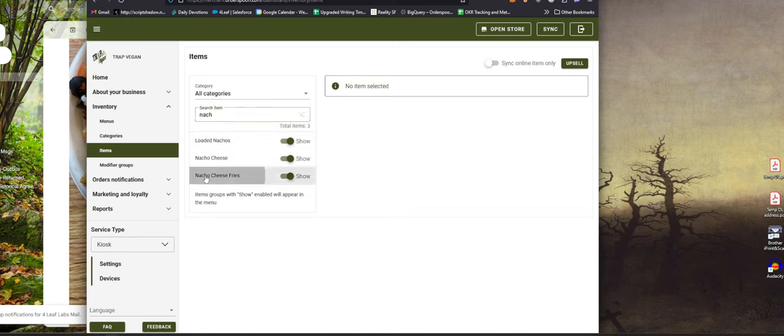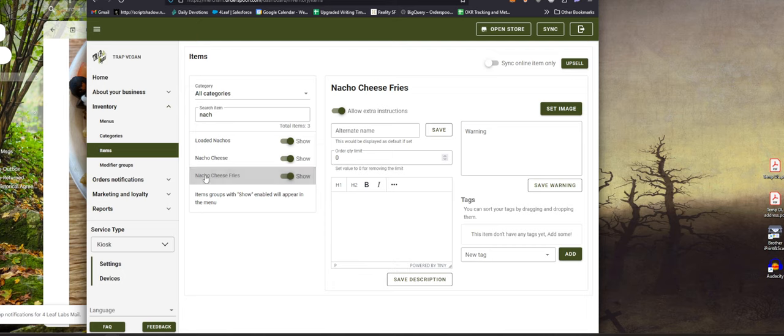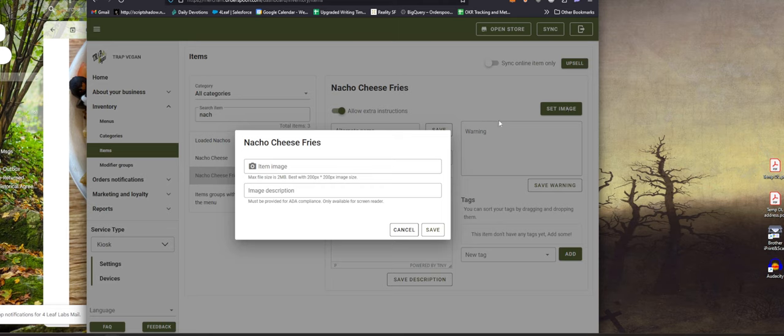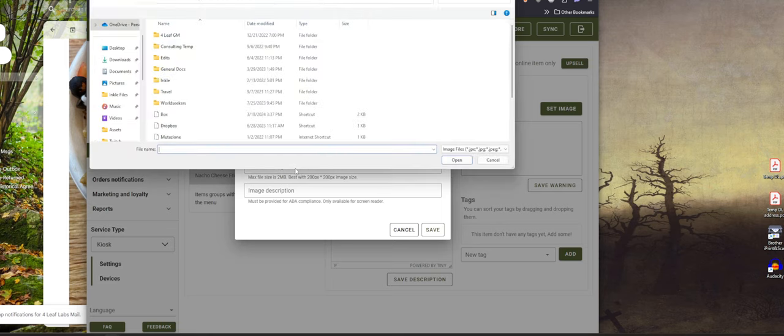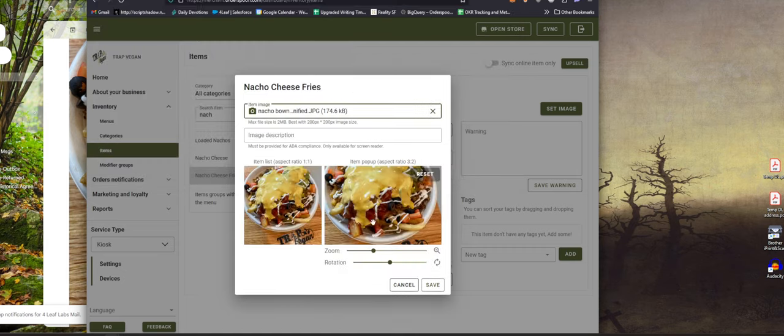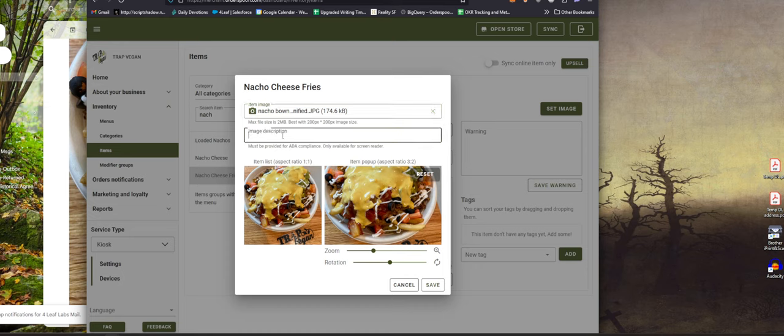For this one I'm just going to search for the nacho cheese fries. I think this is the one we're looking for. So right here is just the entry, there's nothing really added right now, which is totally fine. If you really get creative you can say like the most delicious nachos in the world, completely vegan because this is a vegan store.